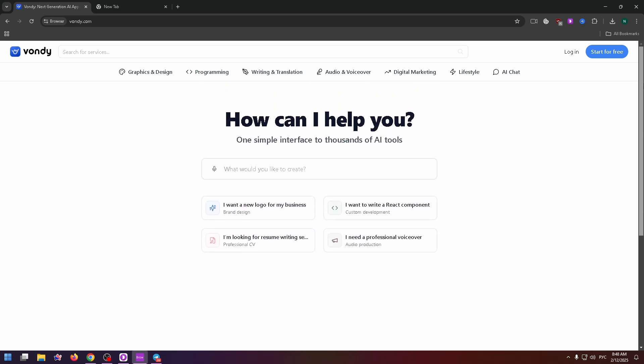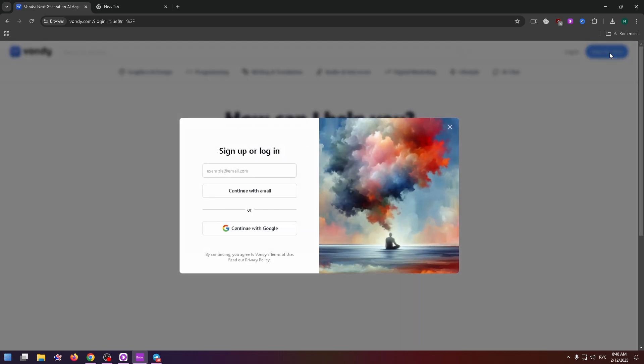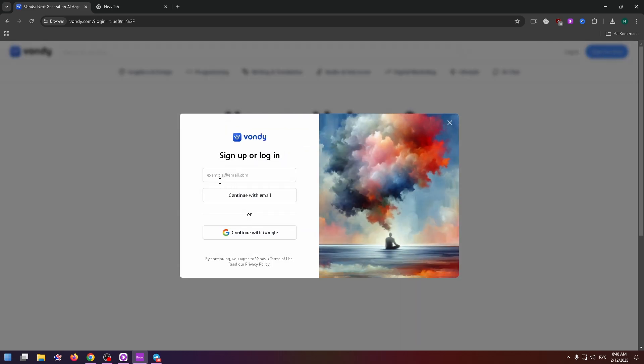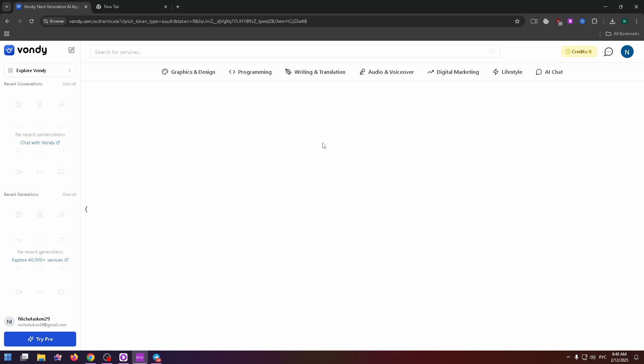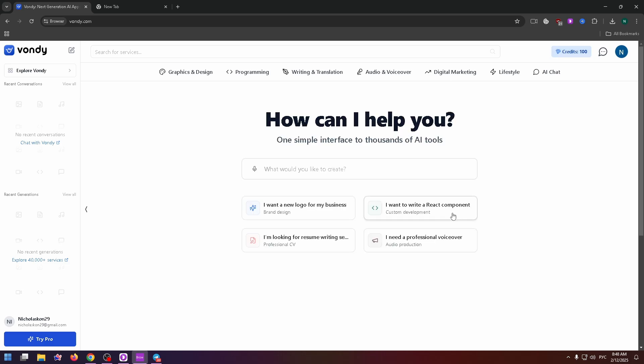Let's get started by creating our account. You can easily do it by clicking on the start for free button at the top right. On this page, you can continue with your email address or just click on the continue with Google button at the very bottom. Let's select the second way, choose your Google account and that's all.